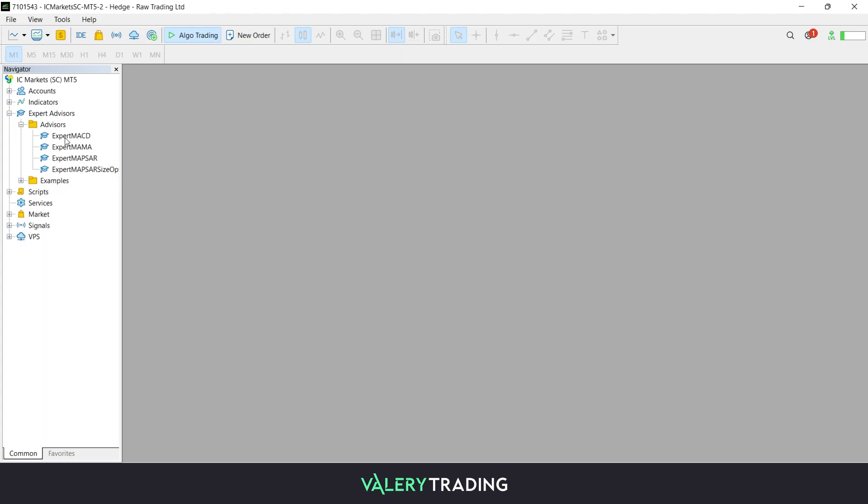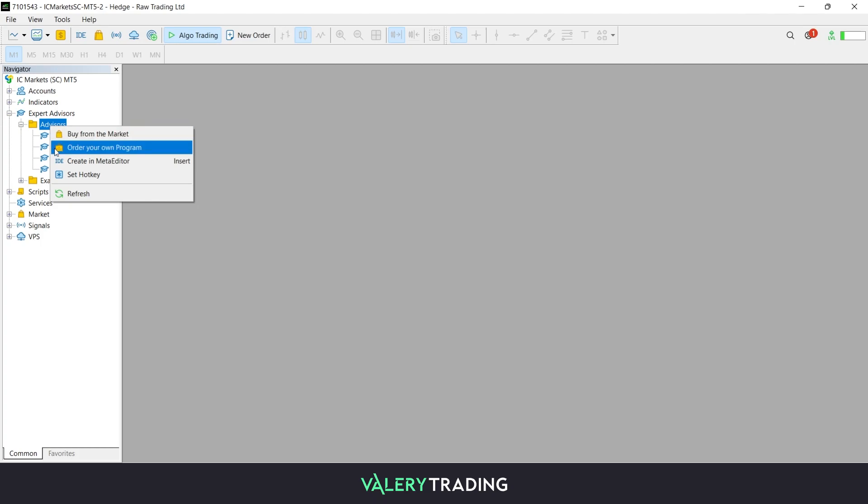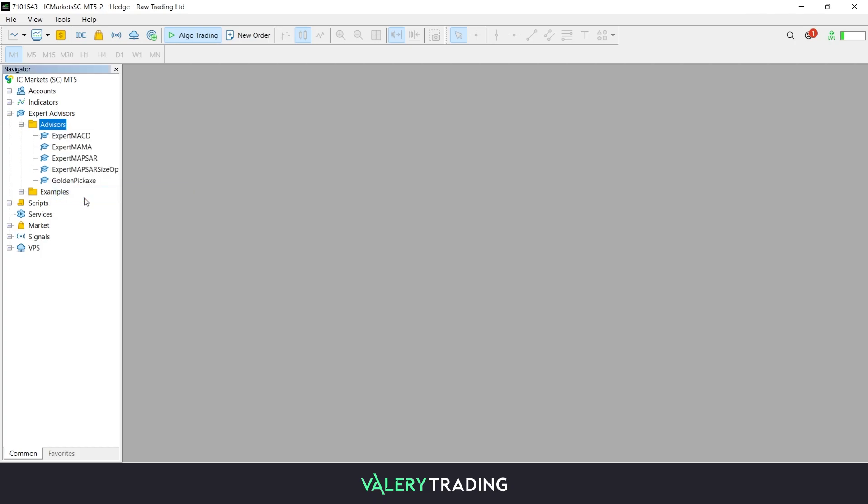Now, you can head back to your MetaTrader platform, click on the Expert Advisors menu on the Navigator and click on the Refresh button. Your EA should be displayed now on the list among your other Expert Advisors.